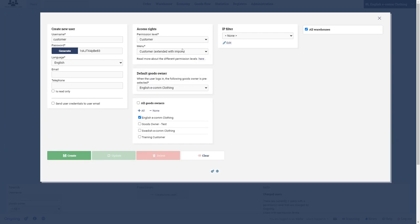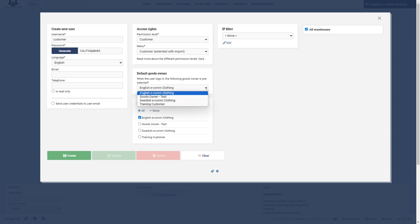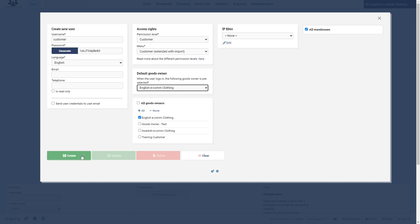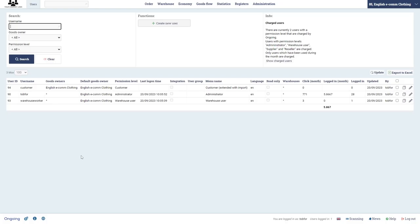And then here customer, and then I'm going to choose the first one, customer extended with the import. And now here probably if you have customers to your warehouse you only want to give access to one goods owner. And let's do the English e-com clothing here, click create.